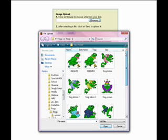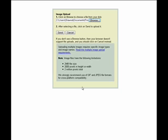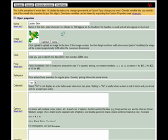We are going into our folder, and we are going to locate the image for this particular product. Once we locate our image, we are going to click Open, and then we are going to click on the button to send. This will actually add our image to this item page.